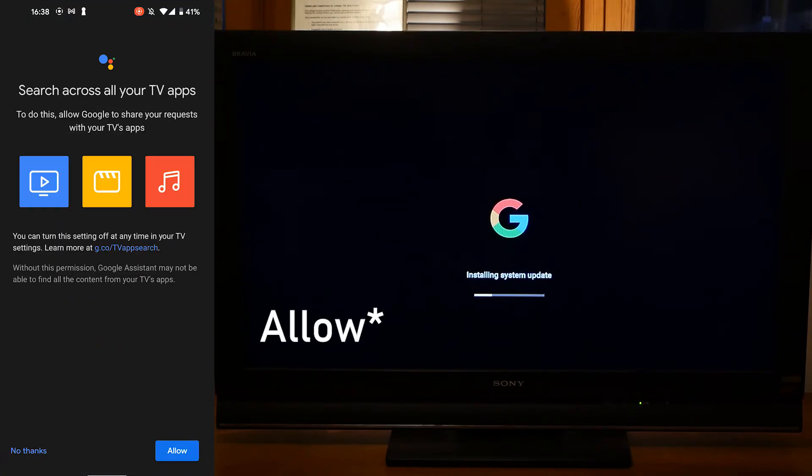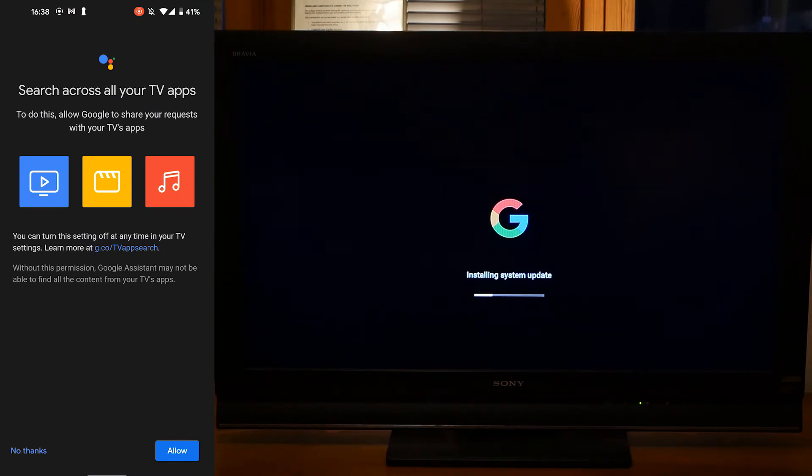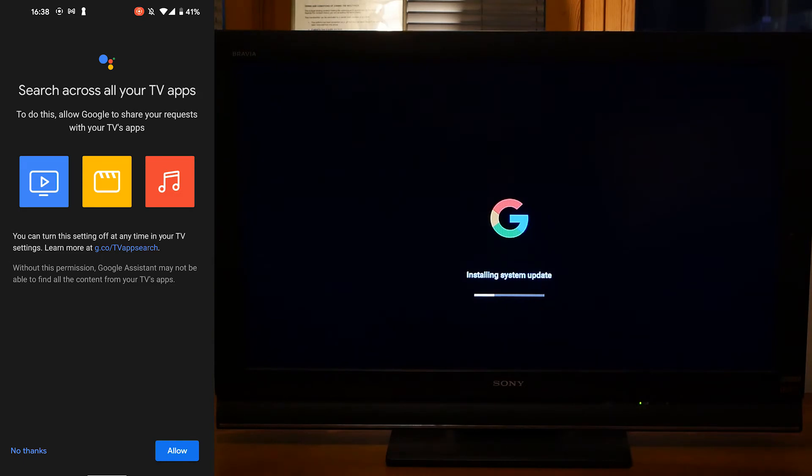Right, you'll want to follow this option so Google can search through apps to show you what you are looking for. For example, if you say play Breaking Bad it'll search Netflix to find it and load it up for you ready to play.